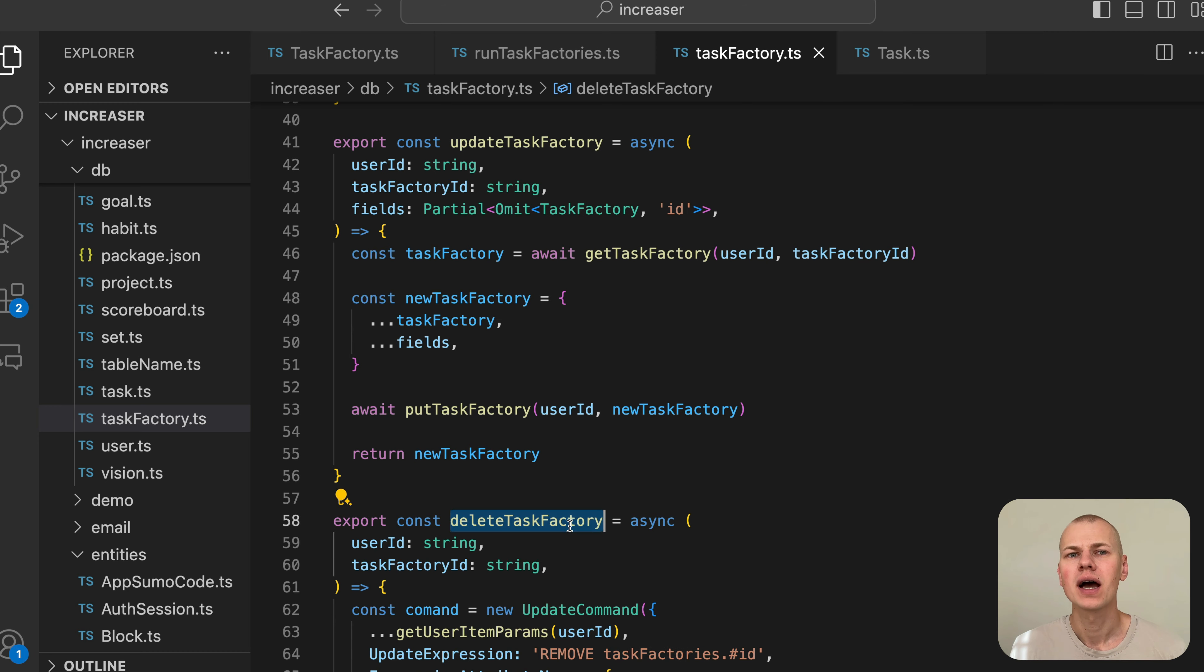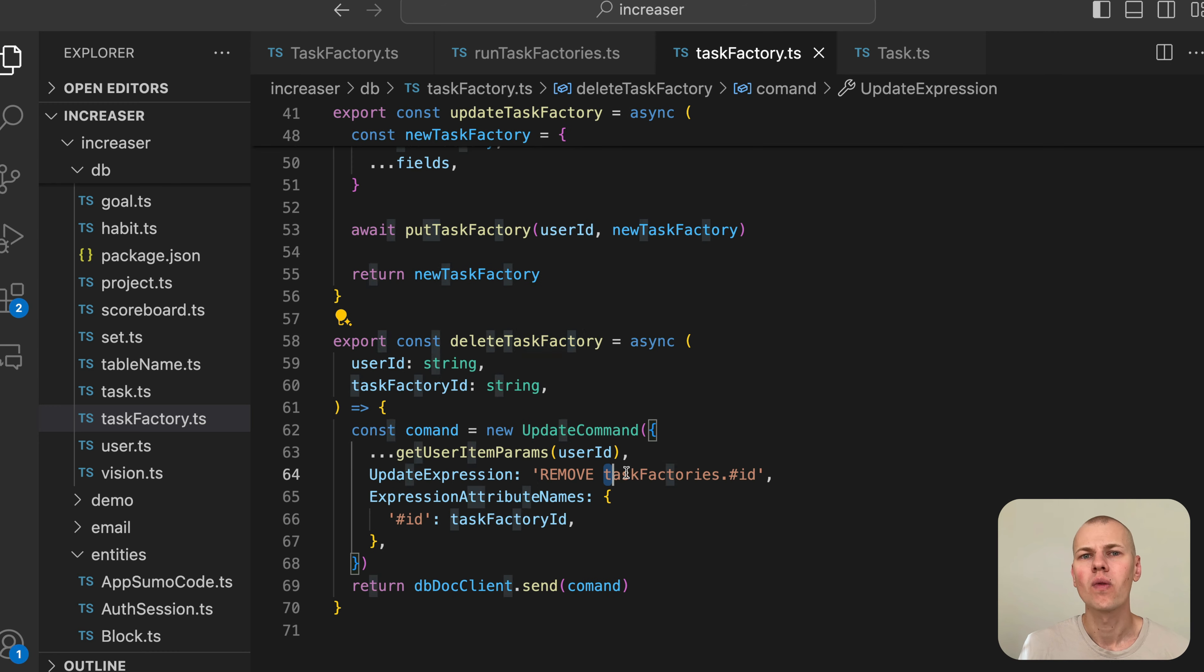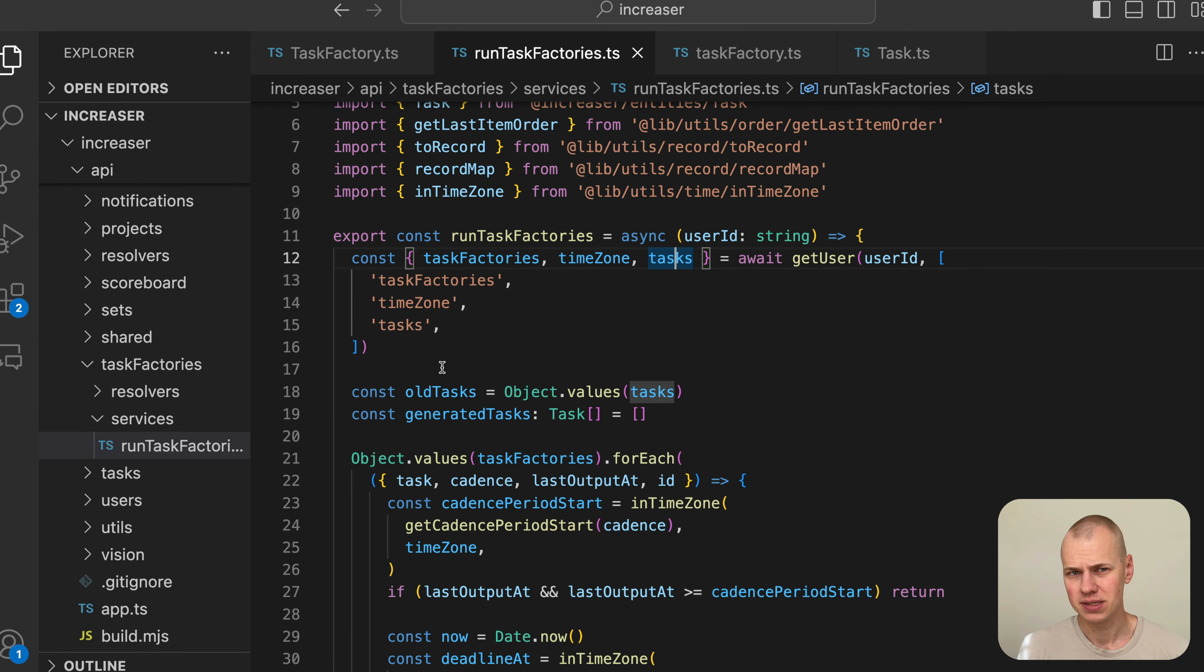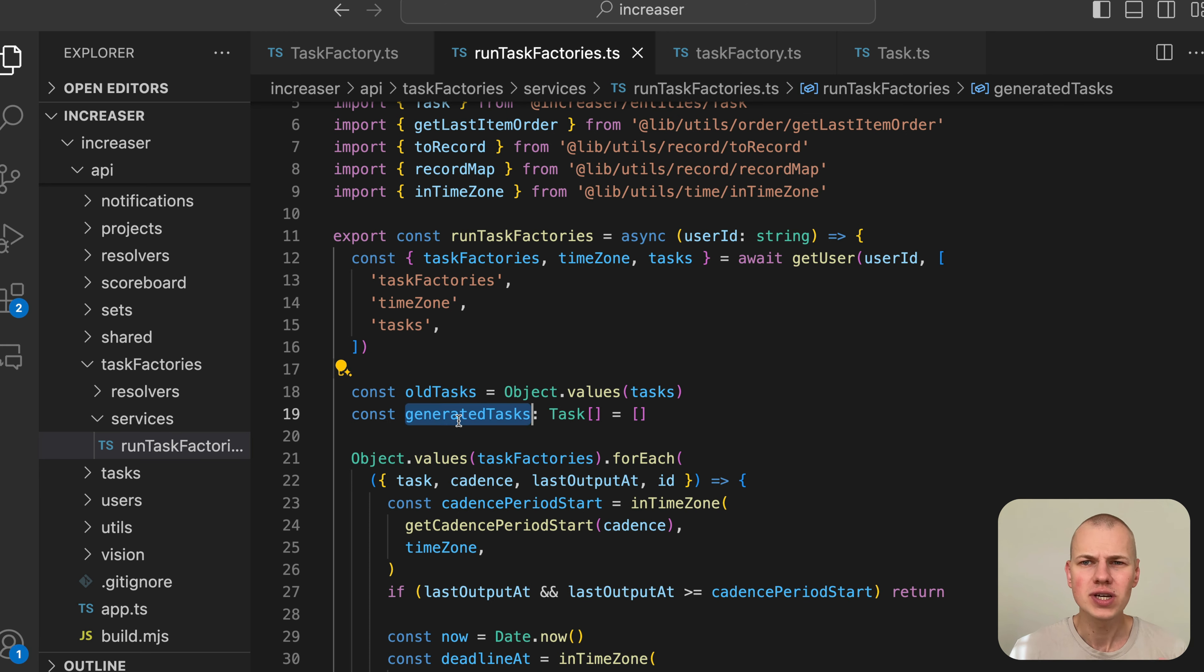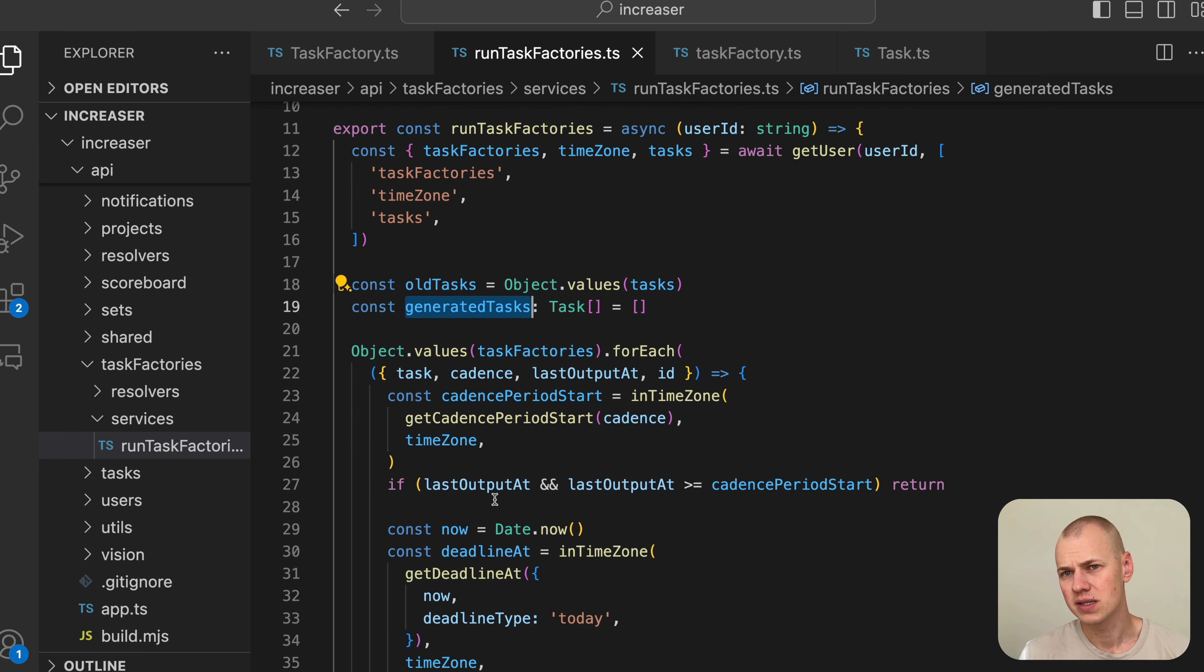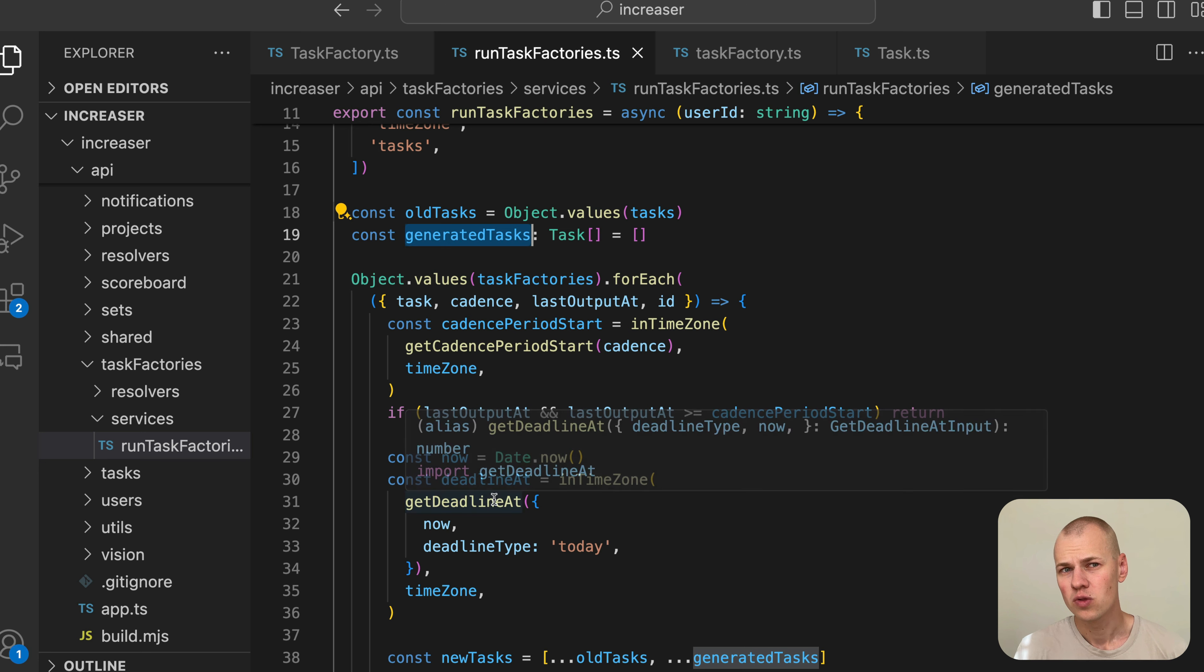Next, we define arrays for the old tasks and the newly generated tasks. We then proceed by iterating over each task factory, generating new tasks when necessary.